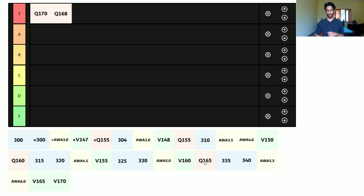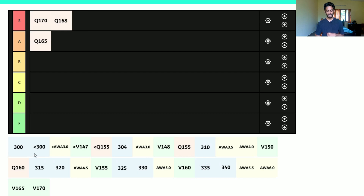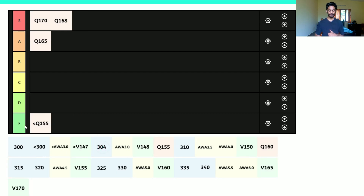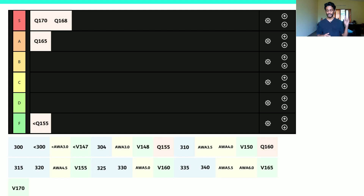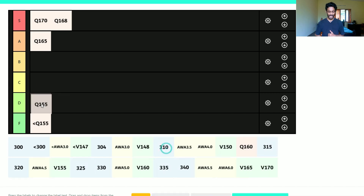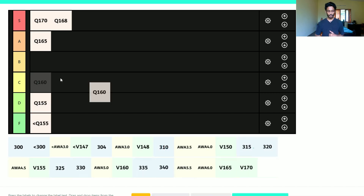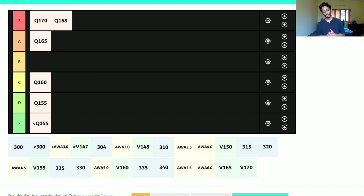I'm going to put 165 in the A tier. Then going backwards: less than 155 goes in F tier — if you get less than 155 in quant and you're applying to a quant-focused program, just retake the exam. A 155 goes in D tier. And a 160 in quant I would put in C tier — maybe high C tier.